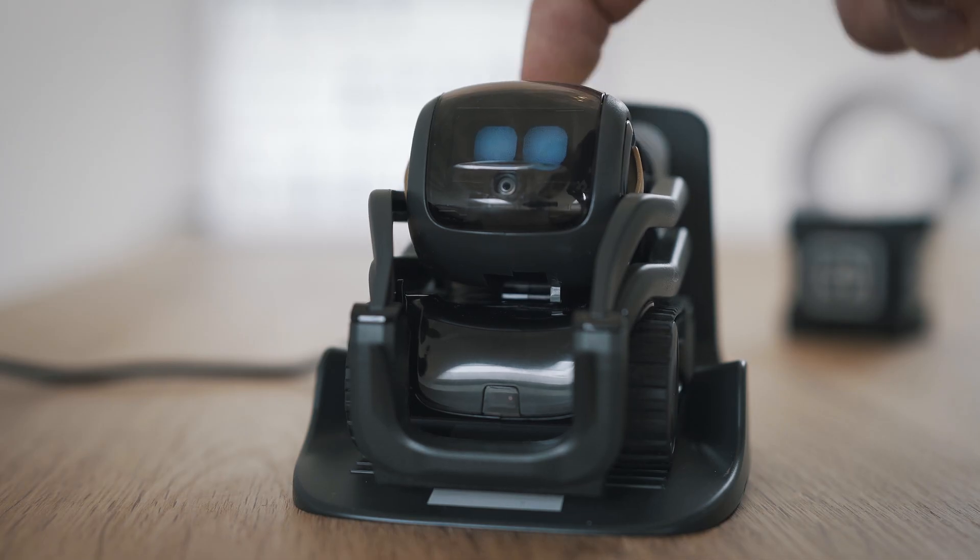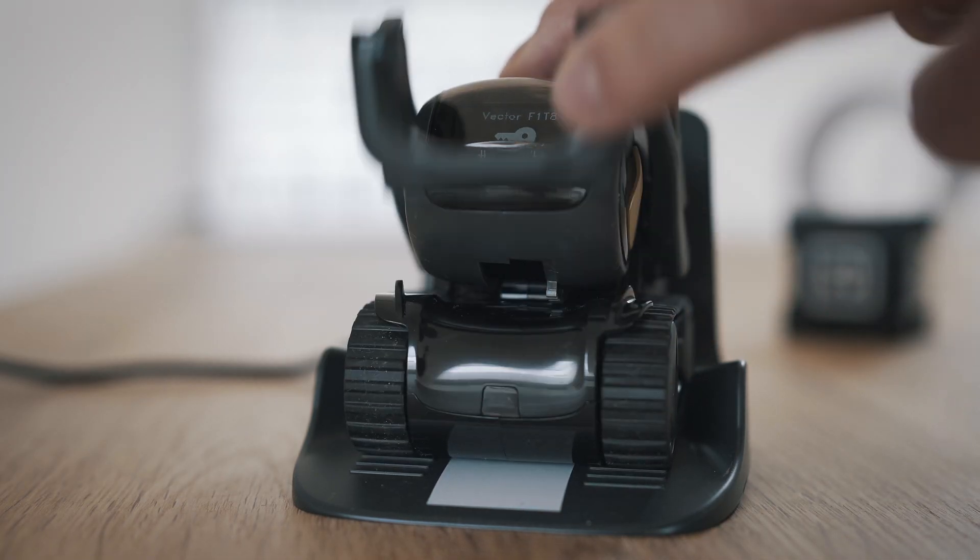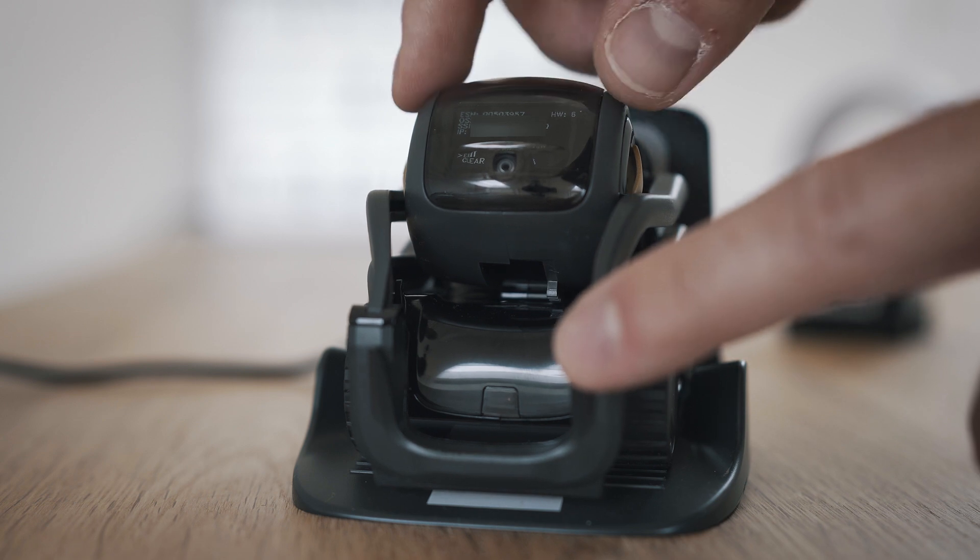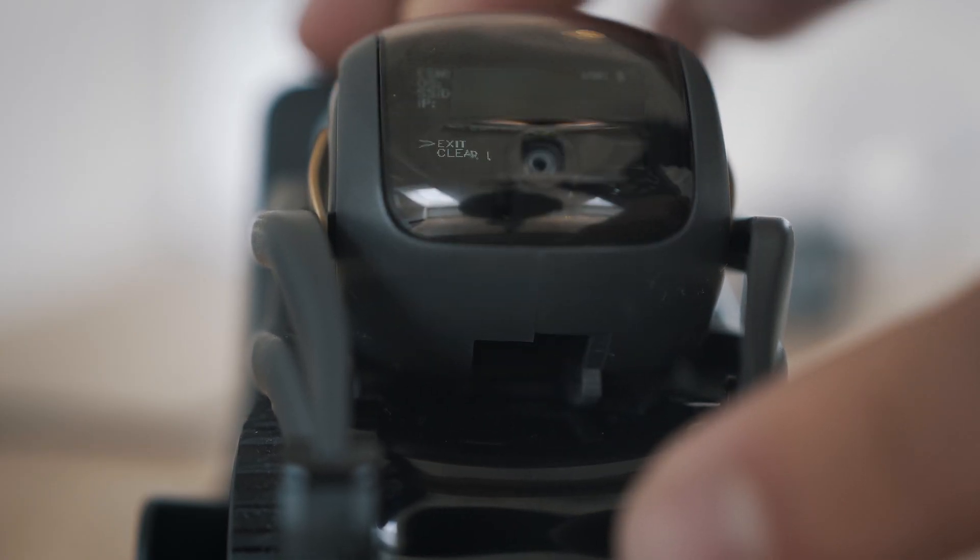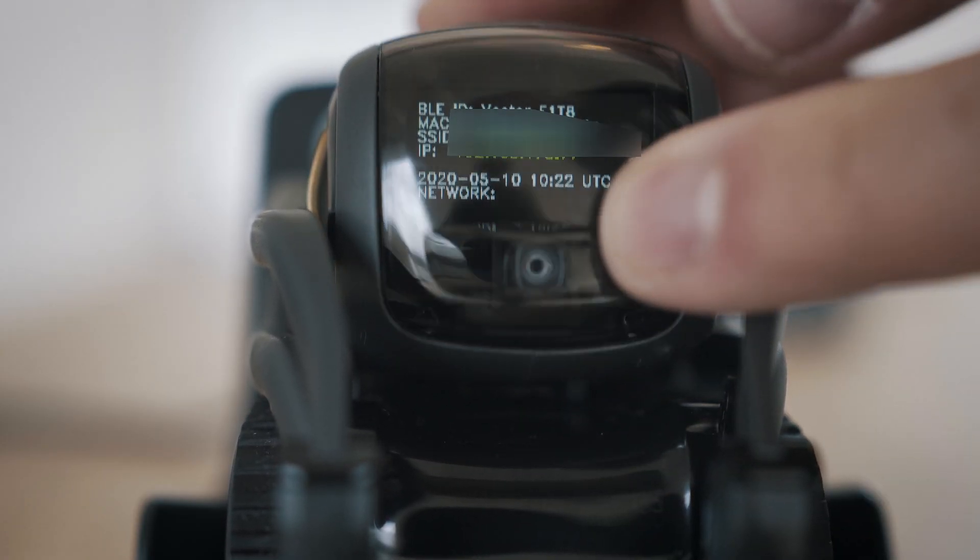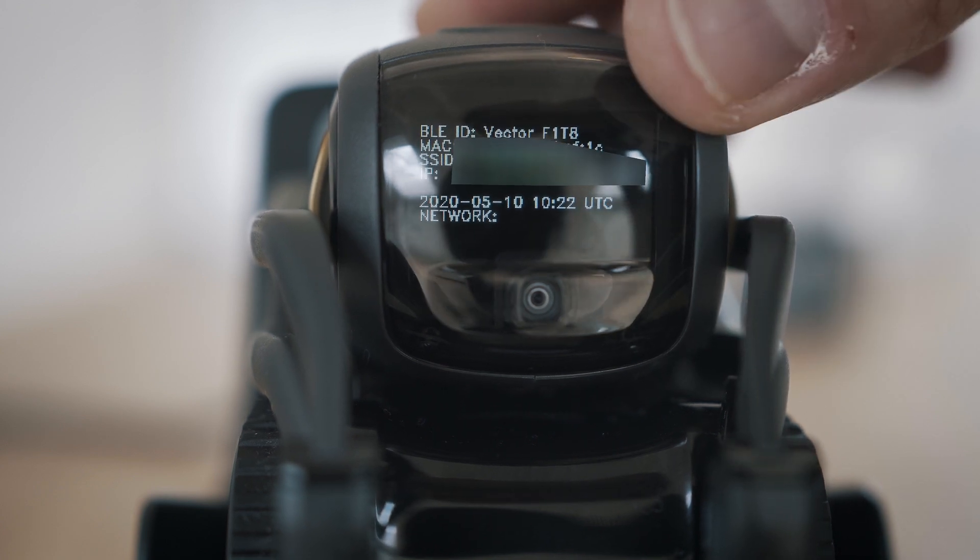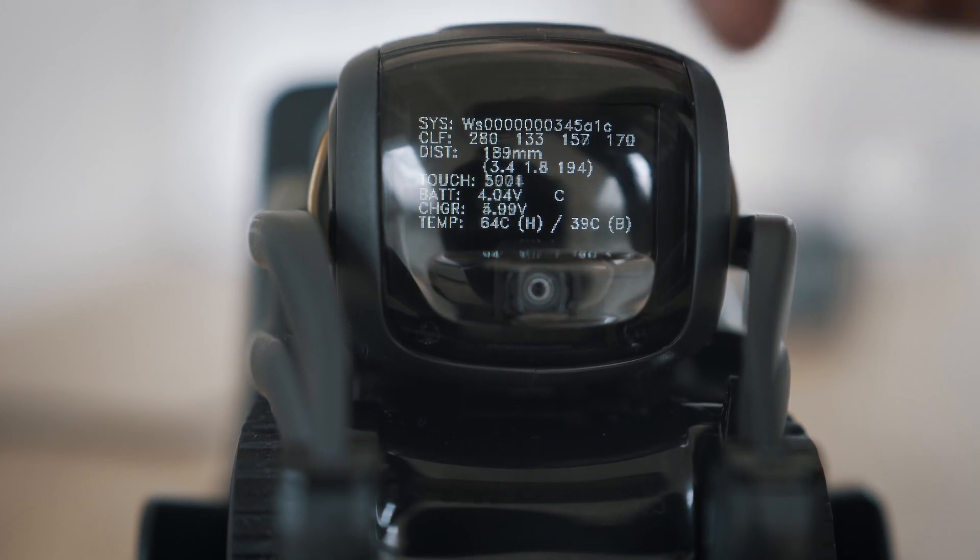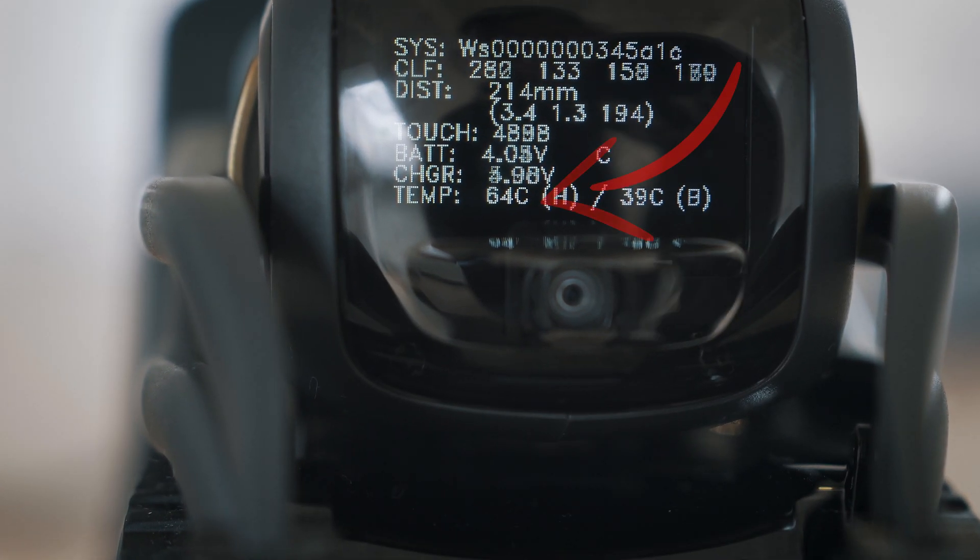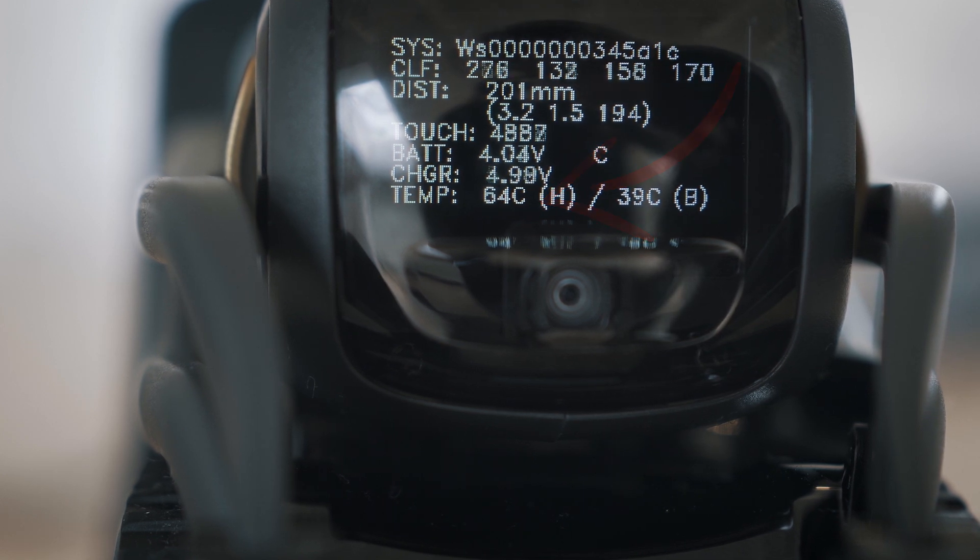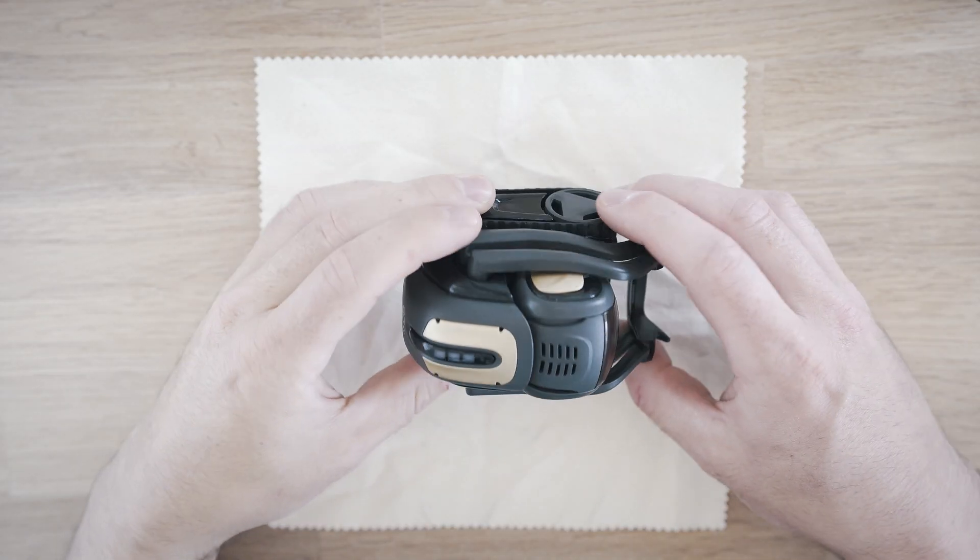Place Vector on a charger, press back button twice, lift his forks up and down, move his head down and up, then press back button until you see temperatures. We are on 64 degrees Celsius, sometimes even 70 after long play.